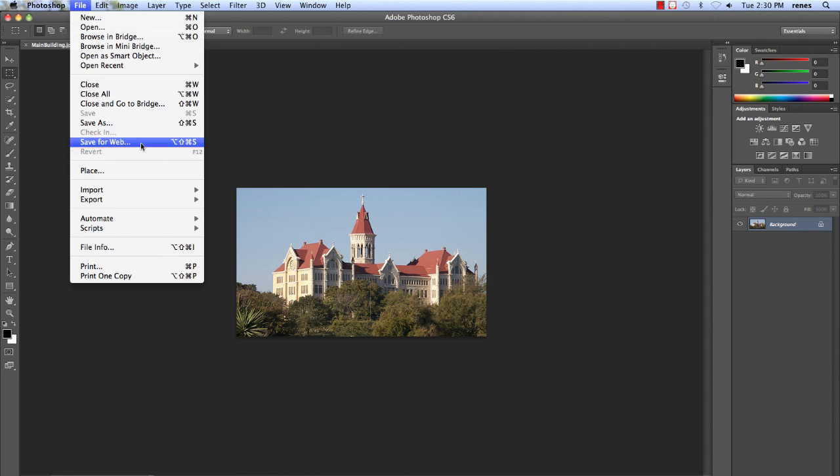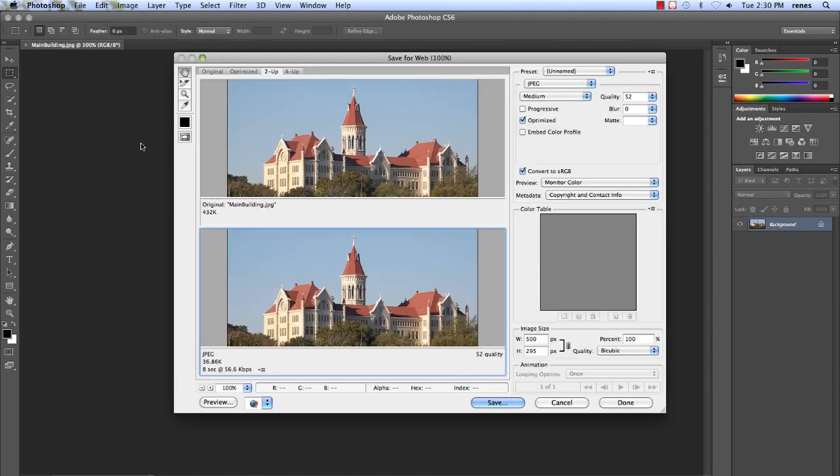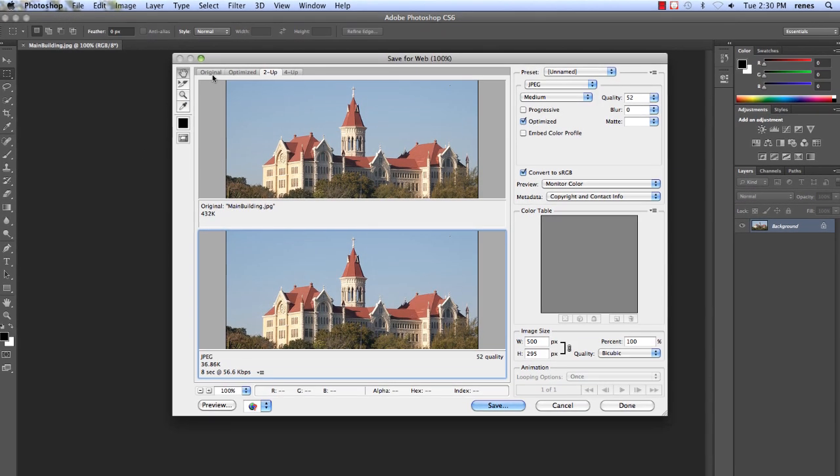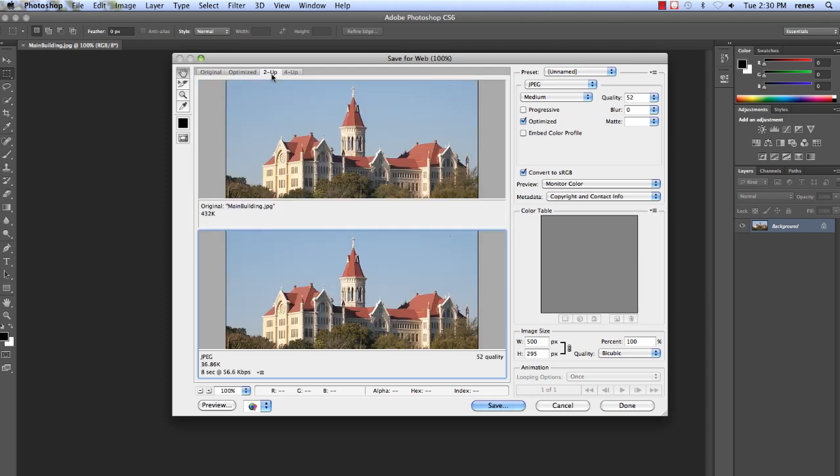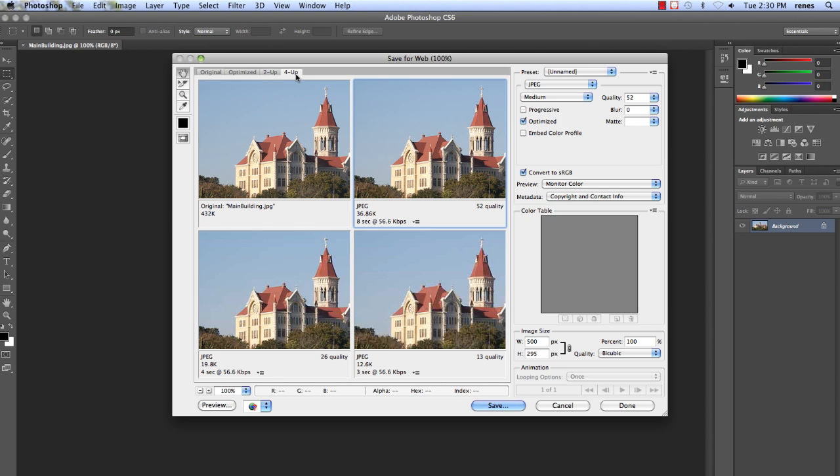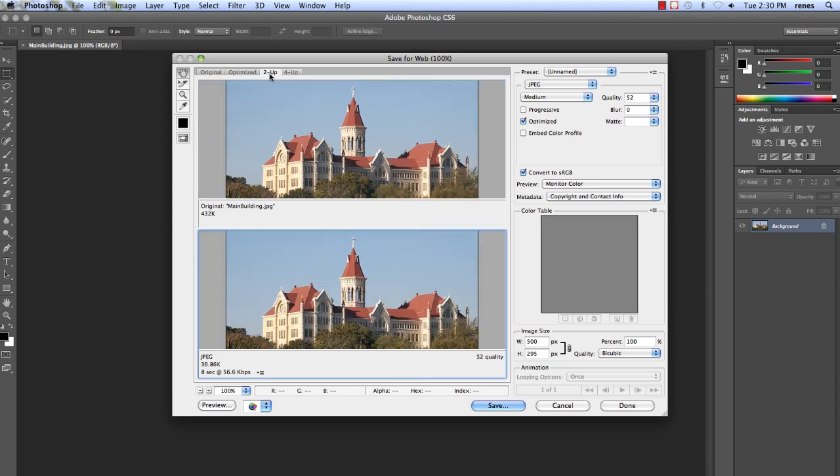In this window, you can choose to view the original photo, the optimized photo, or you can also choose to compare two or four versions of this photo side by side. For this example, we will go over the 2-up view.